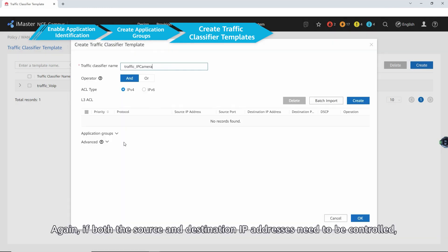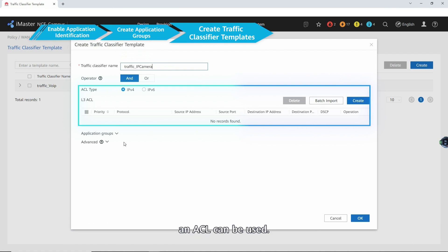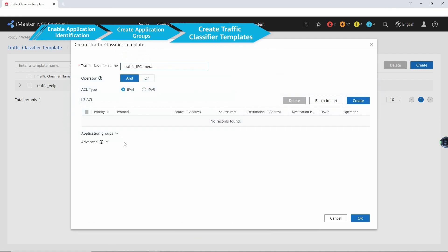Again, if both the source and destination IP addresses need to be controlled, an ACL can be used.